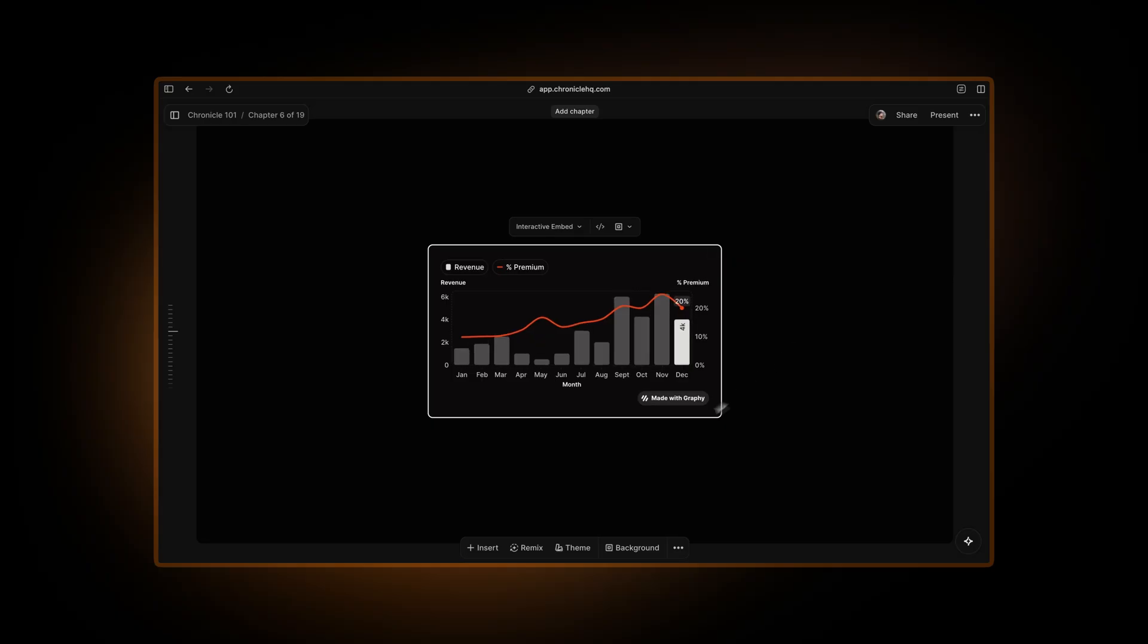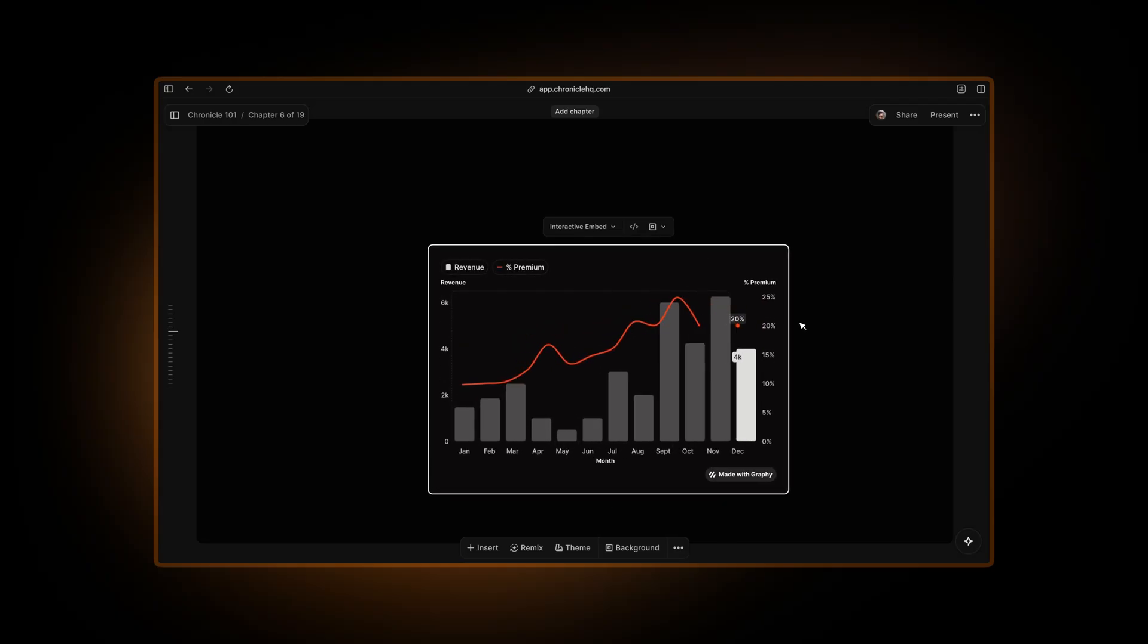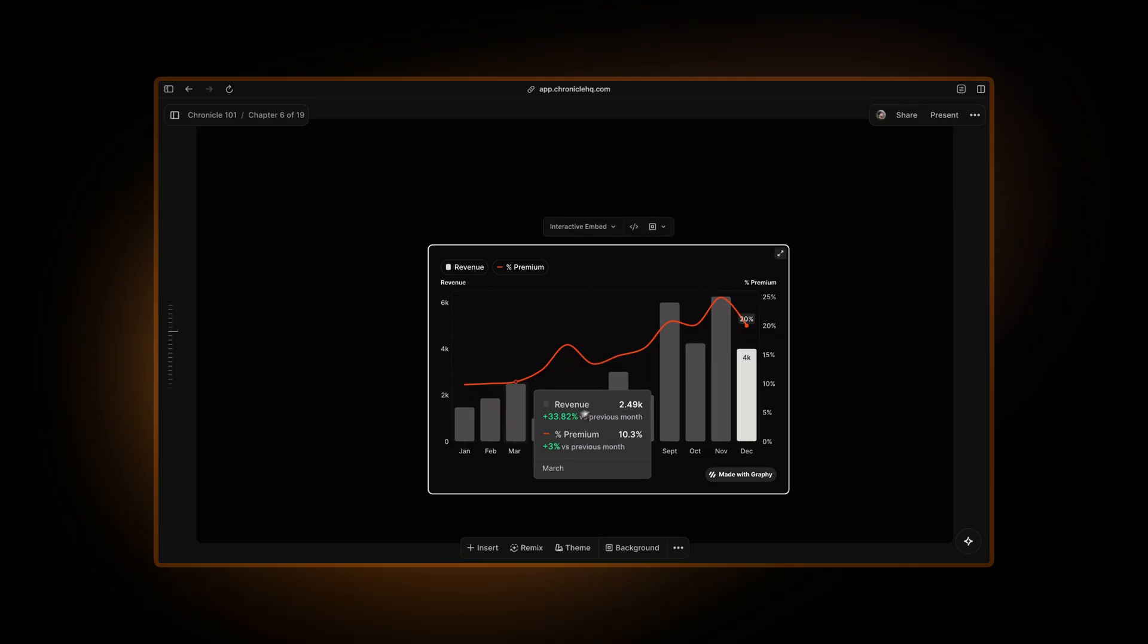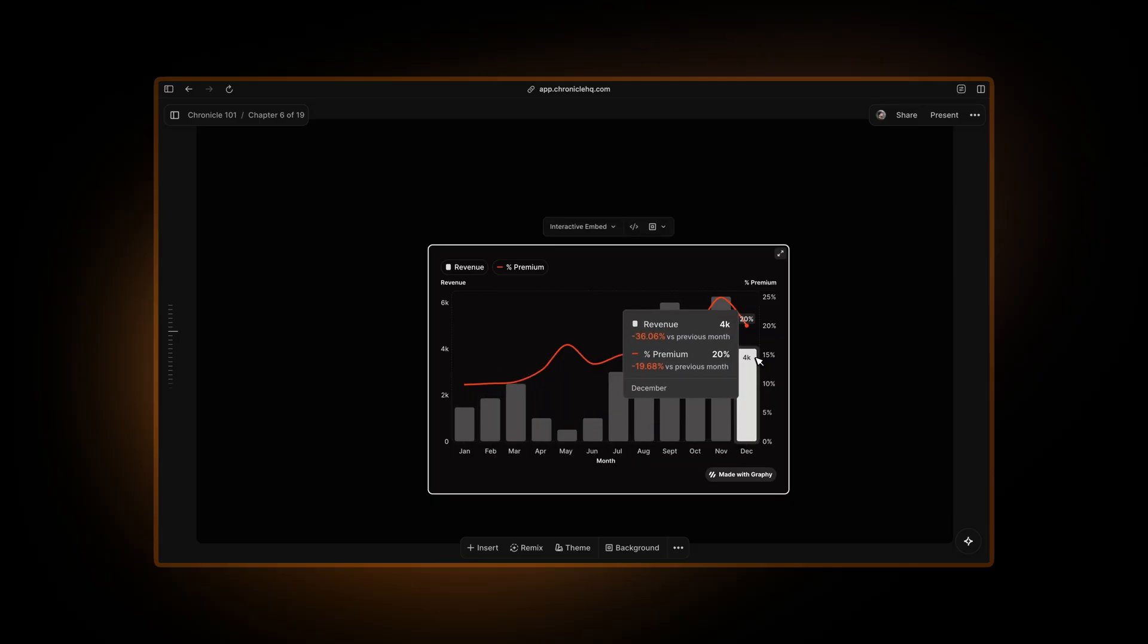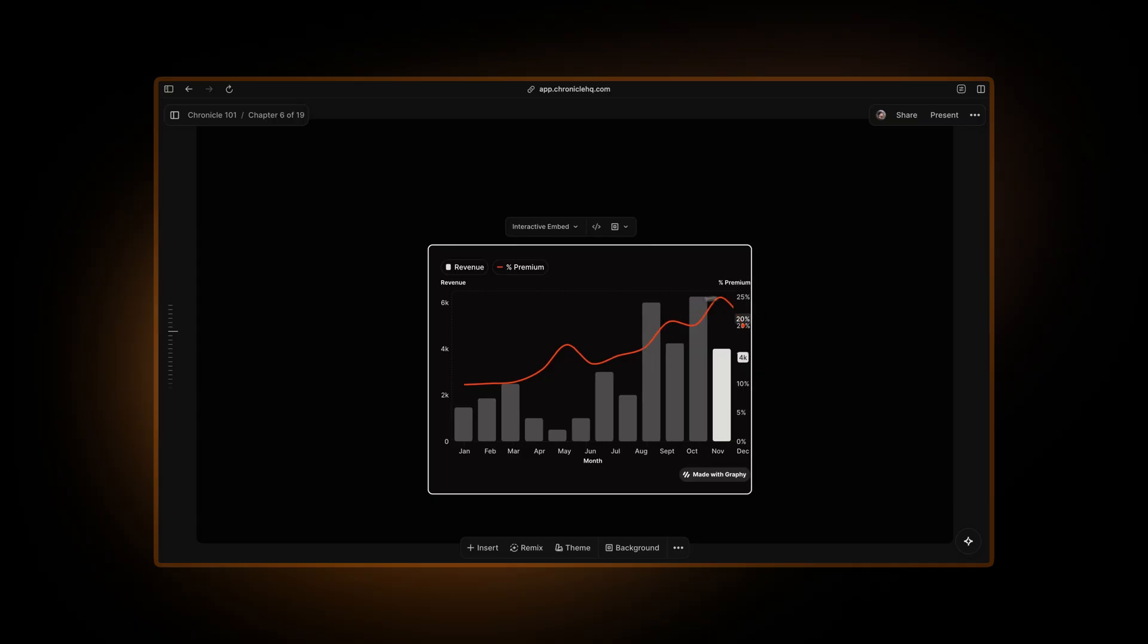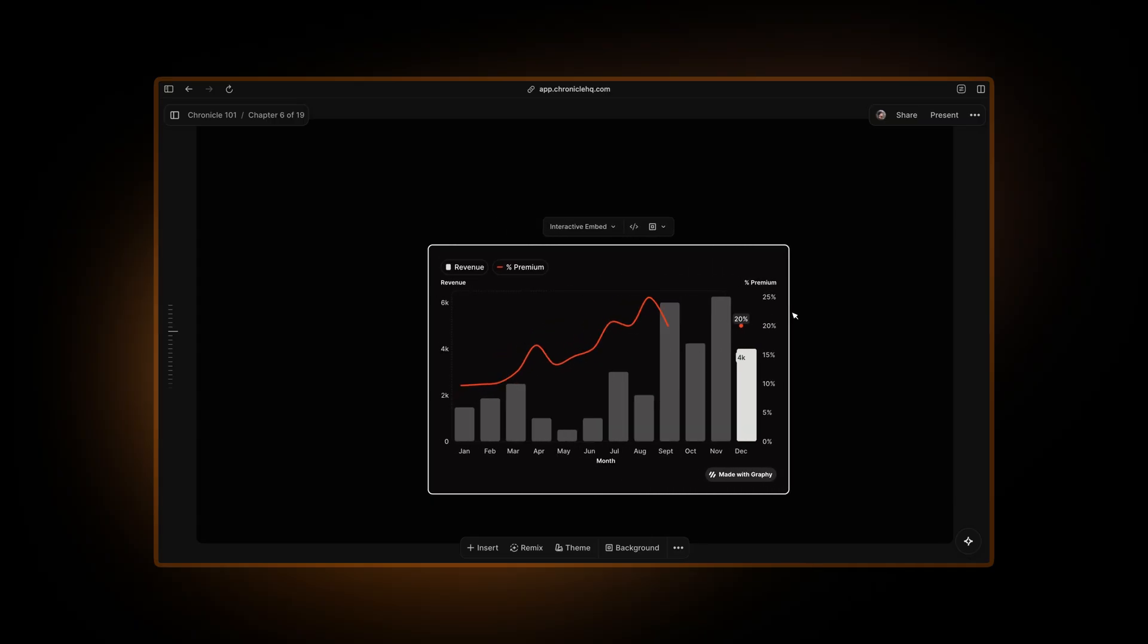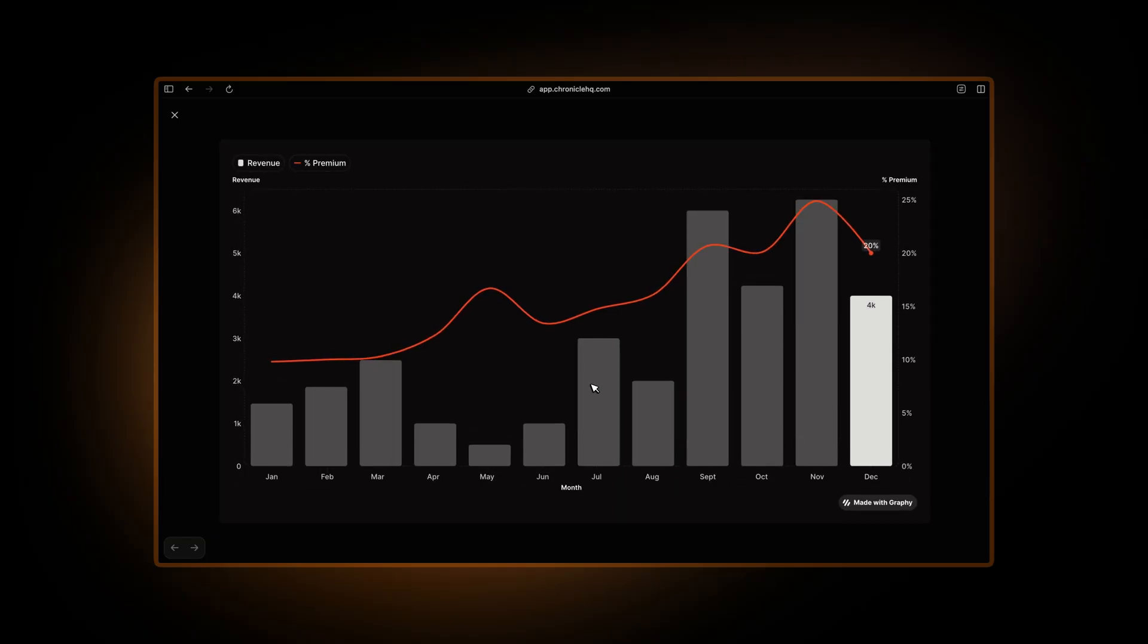And now this chart will come in with all of its formatting, all of the animations and all of the interactivity. So just click on it and you can see all of this beautiful hover effects coming into Chronicle straight away. You can again resize it and edit it as you need or even open it in peak mode and it just works perfectly by default.